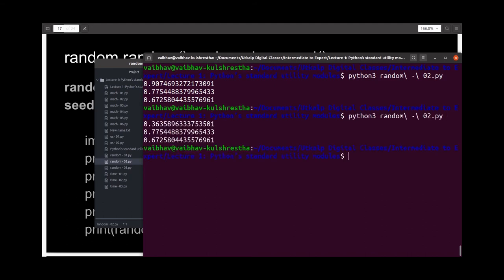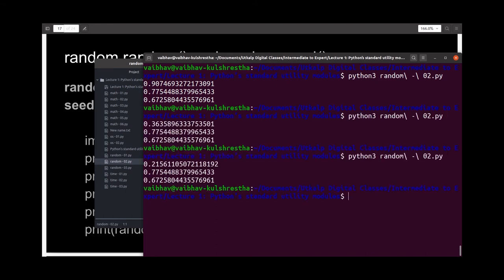As you can see, since this process is random, the random numbers will most probably be very different each time.